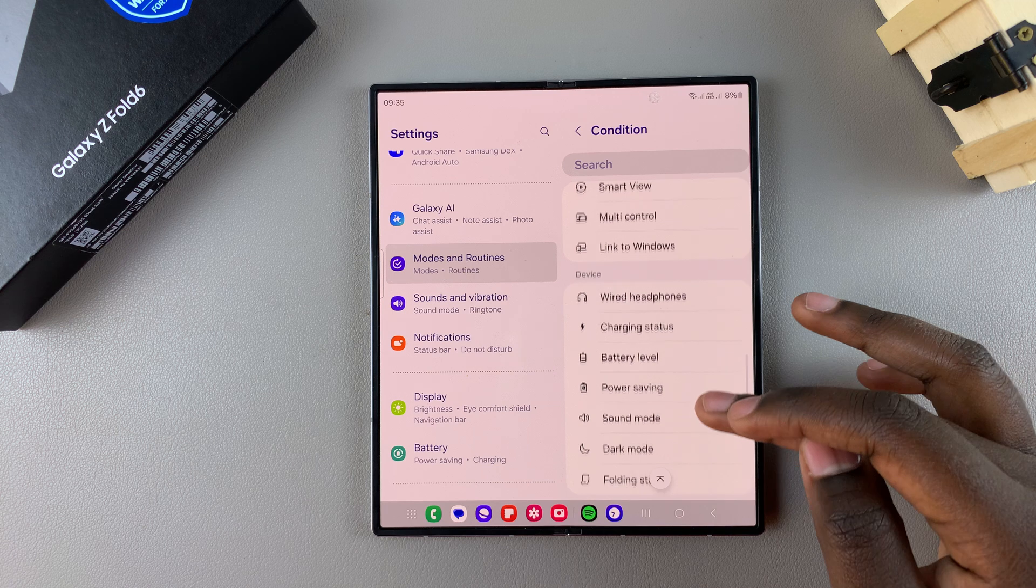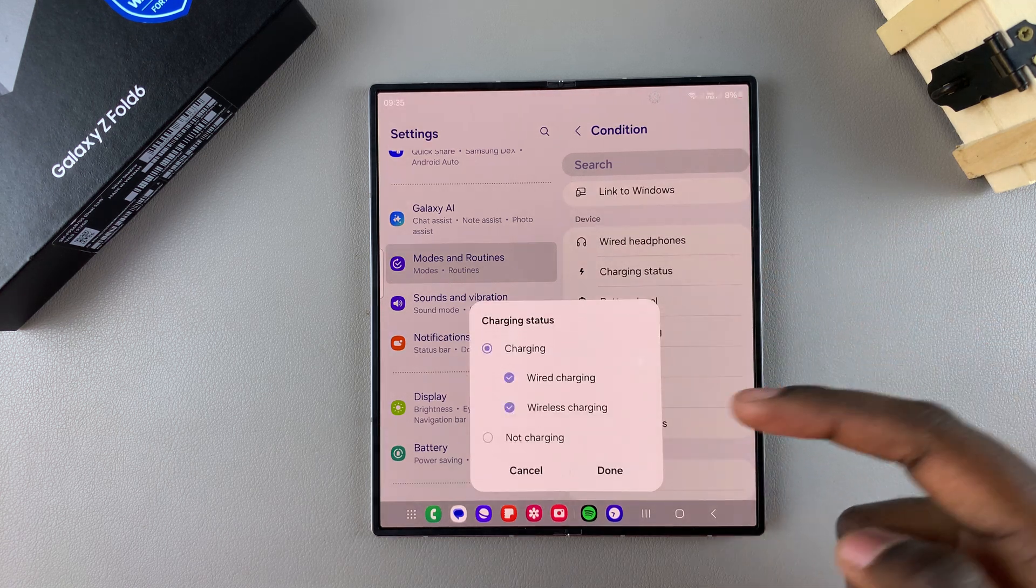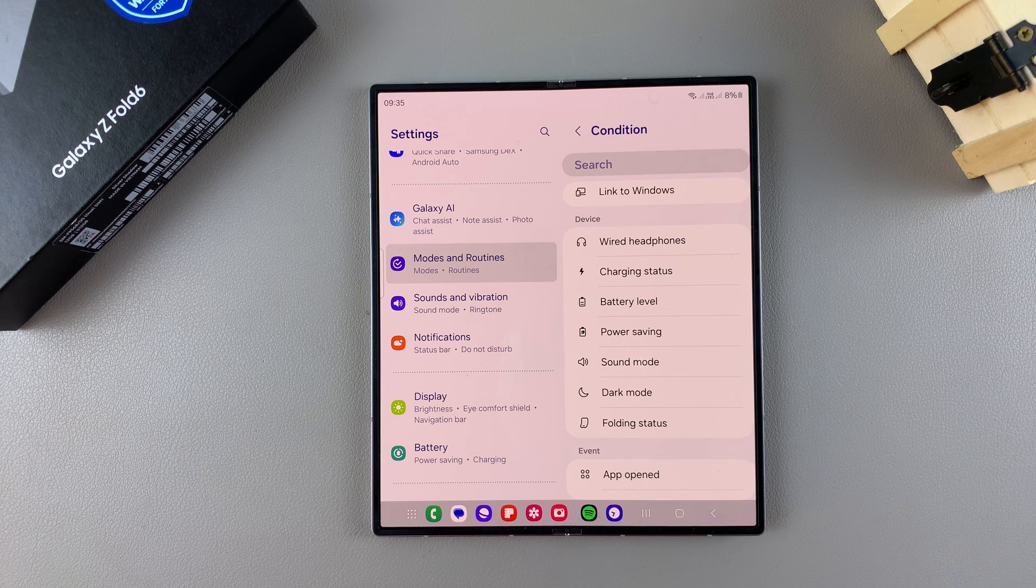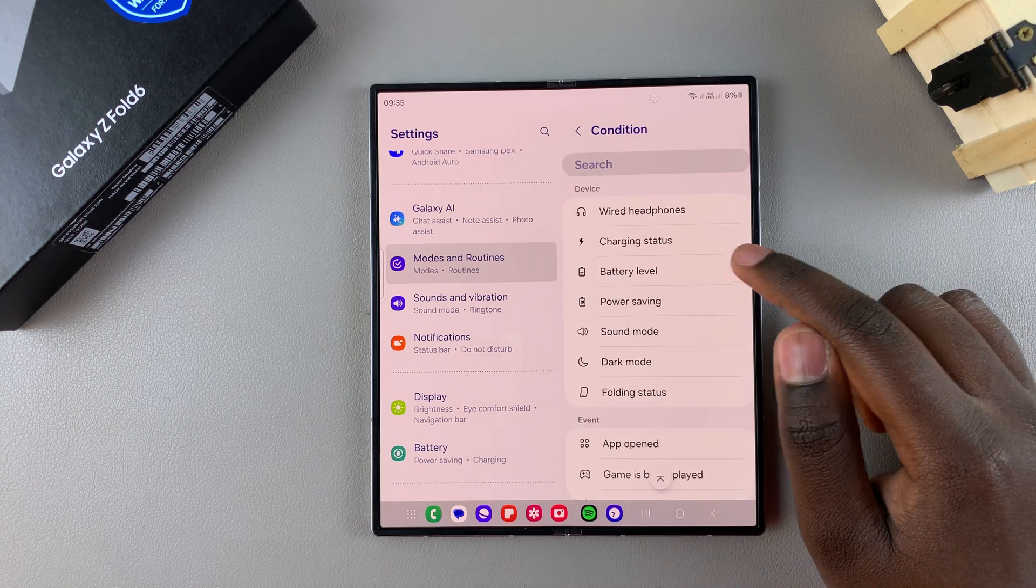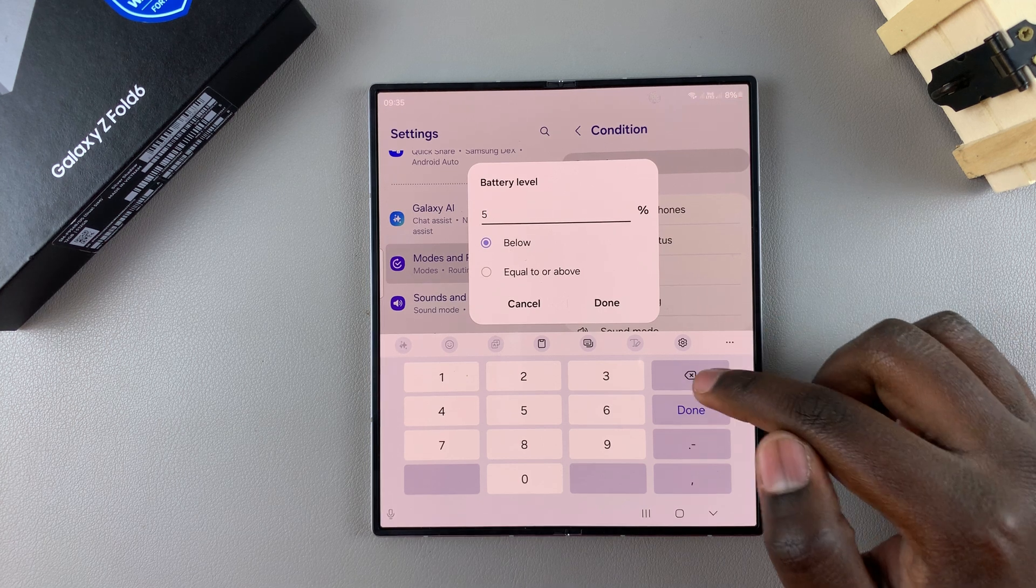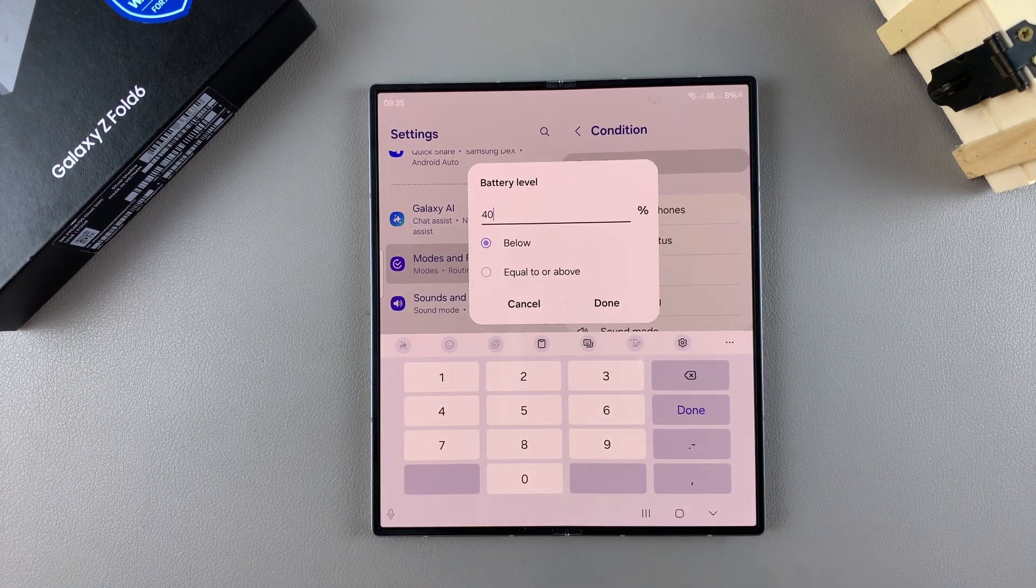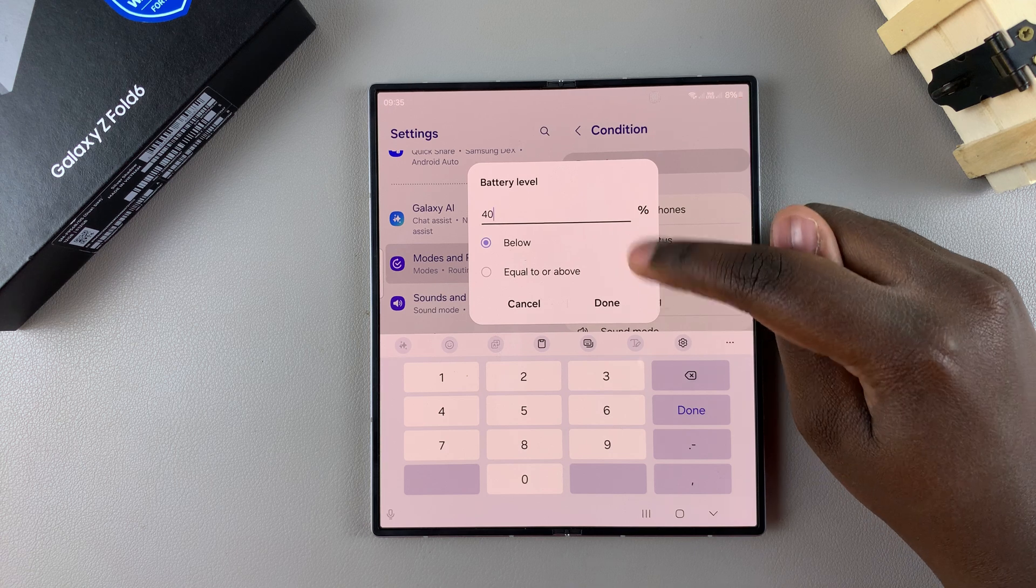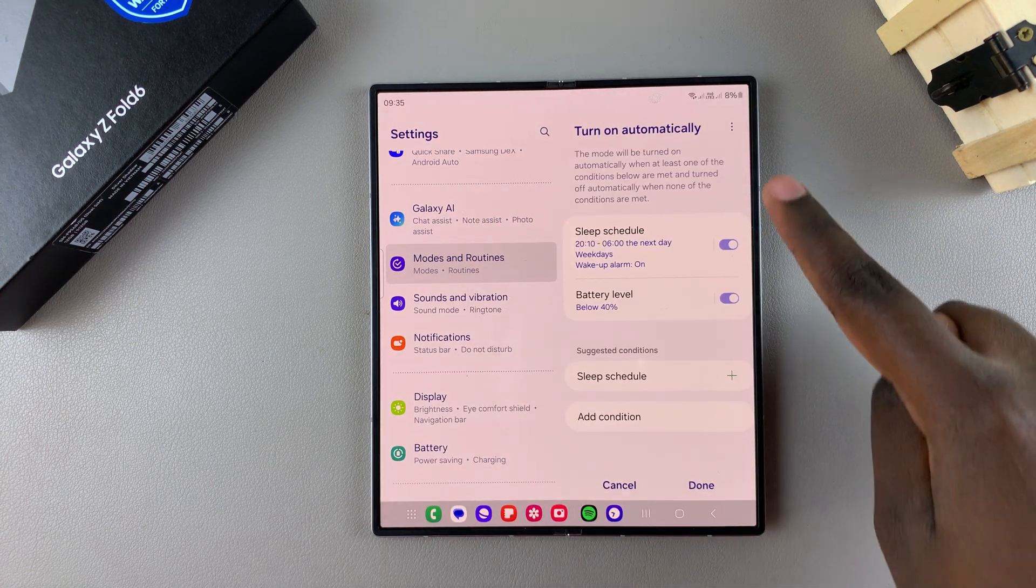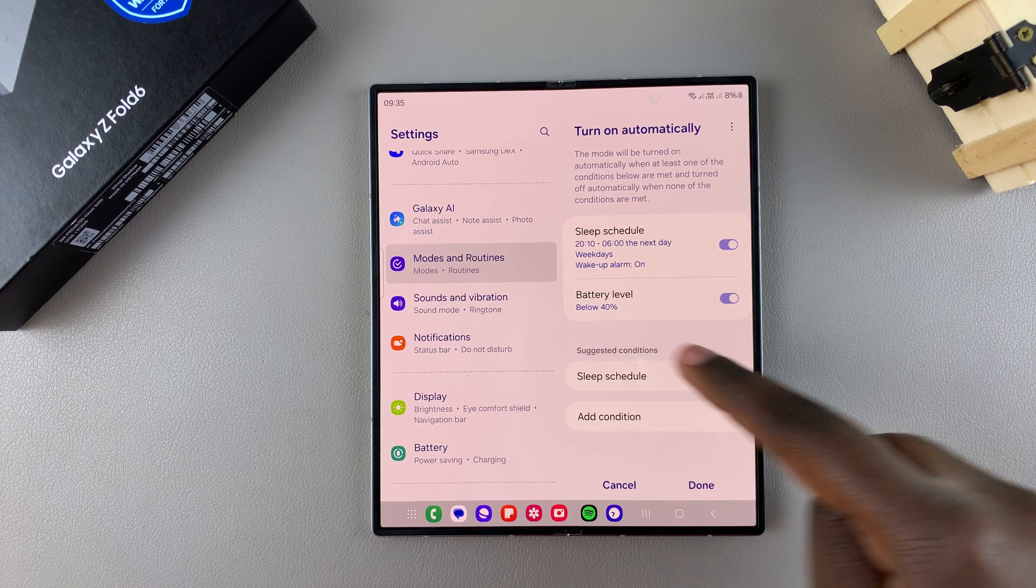So for example, if my charging status reaches a certain percentage, then sleep mode will activate. You can even choose to have it reach a certain battery level. So when I choose a battery level, I can say when it reaches 40%, below or equal to or above, it's up to you. When you tap on done, now it will turn on automatically whenever my phone reaches 40%.